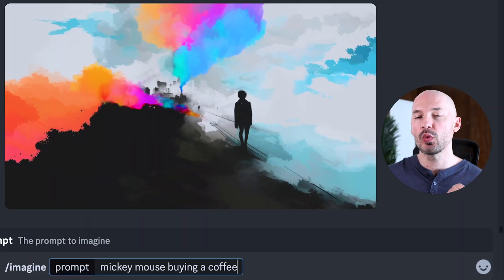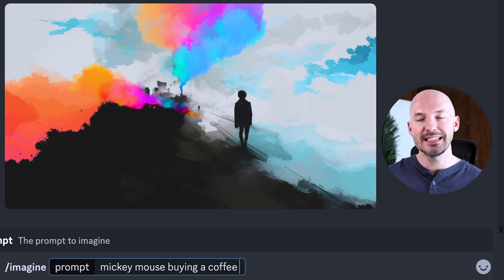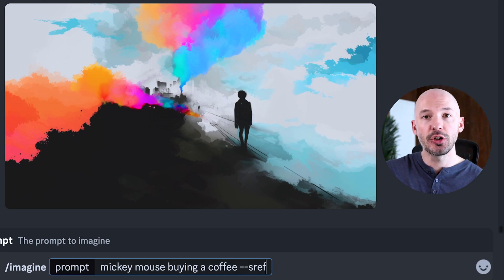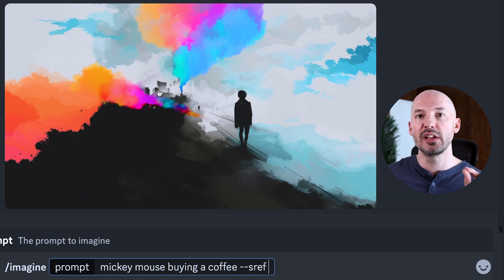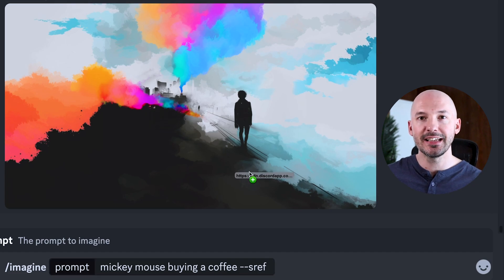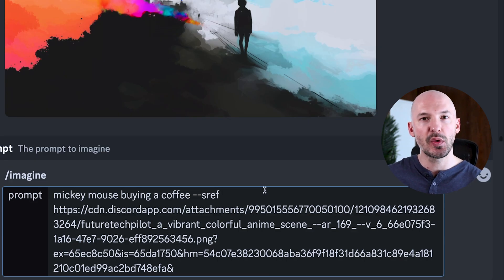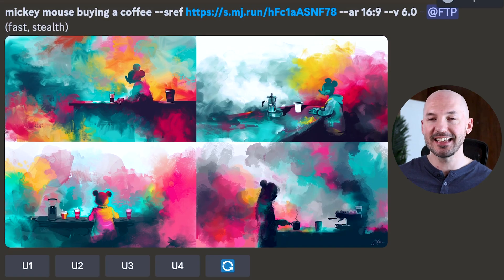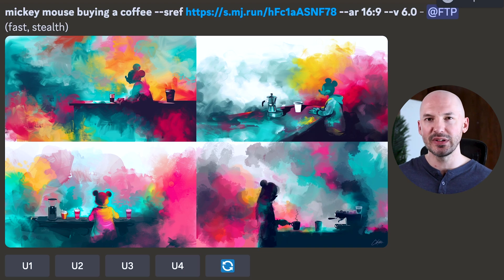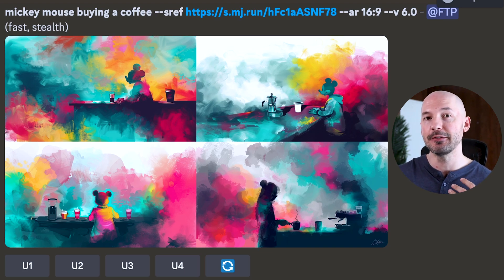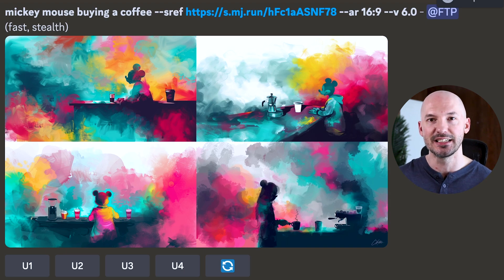To use style reference, write your prompt as normal, leave a space, then write --sref. Hit the space bar, then — like image prompting — go up to your picture, click on it, and drag it into the prompt box. Make sure there's a space between sref and the link. When you hit Enter, you might get something like these — how cool is that? It followed our style without having to describe it. That is so powerful, and that's exactly what I would do if Midjourney wasn't listening to my prompts.